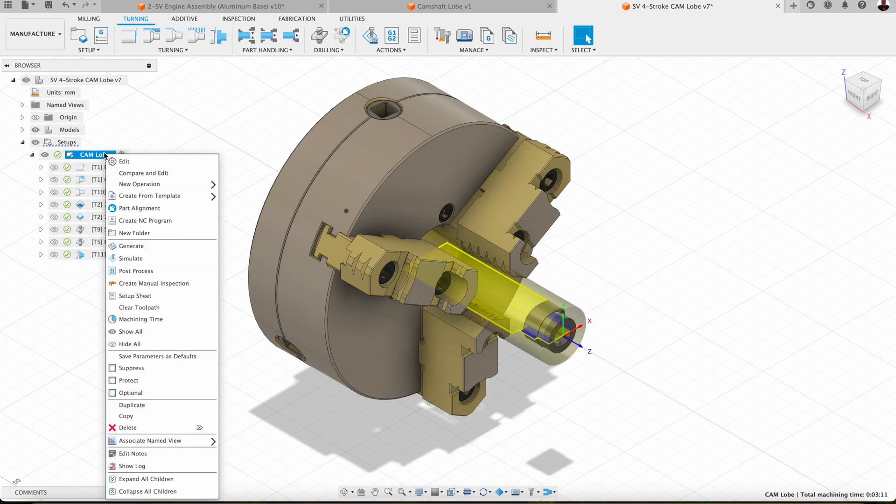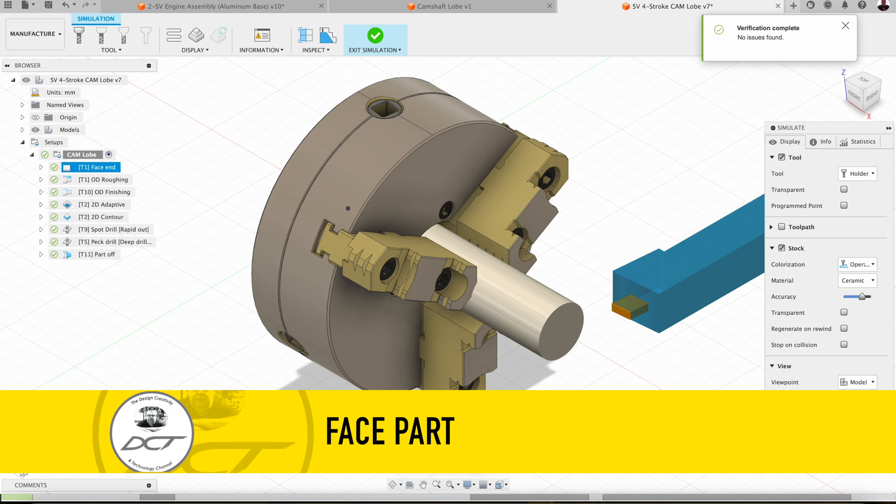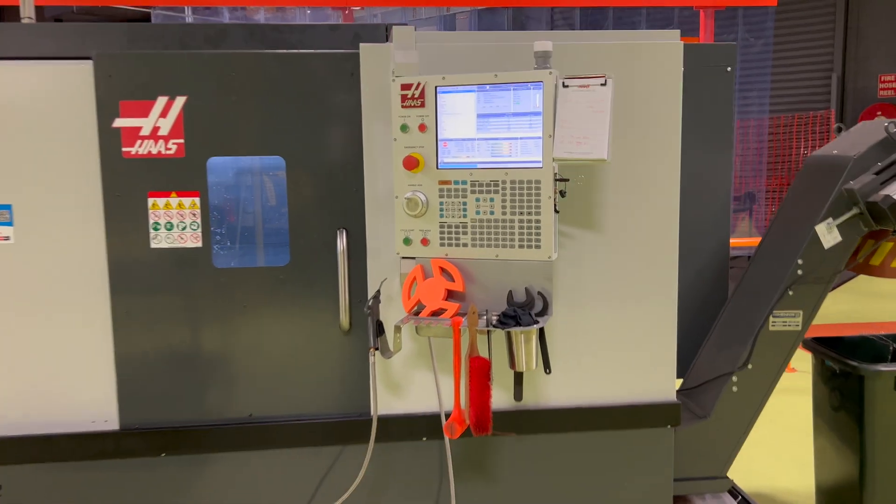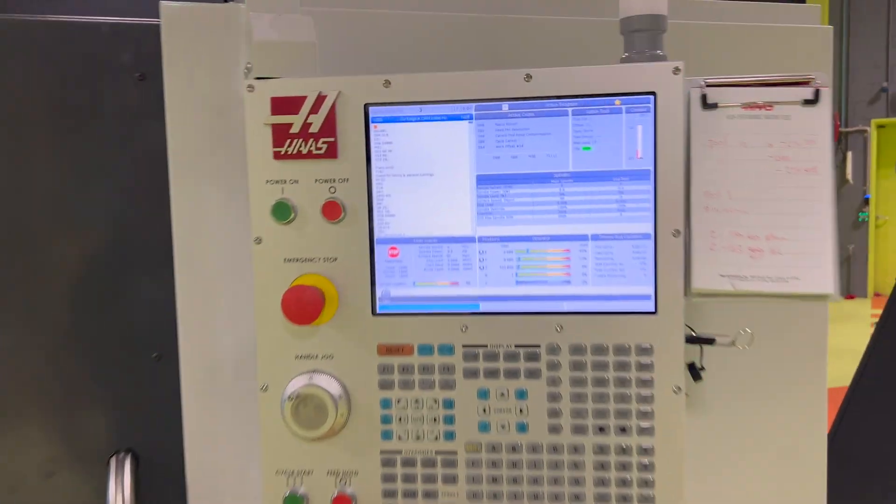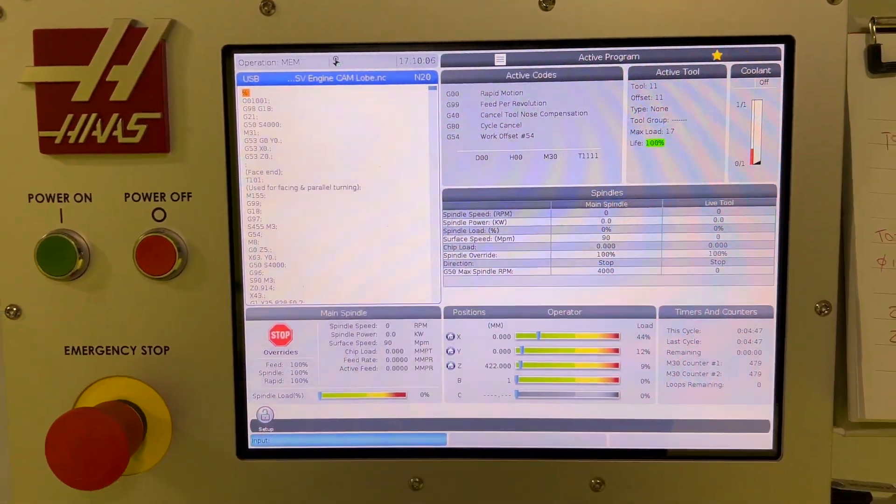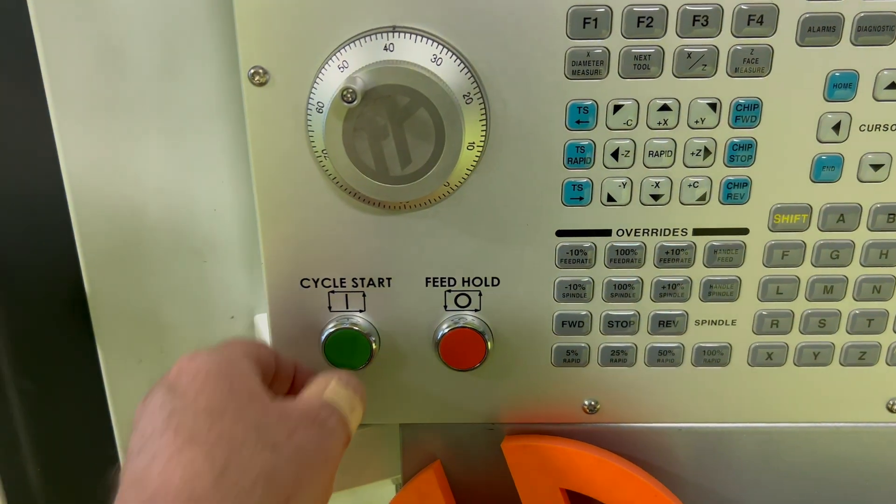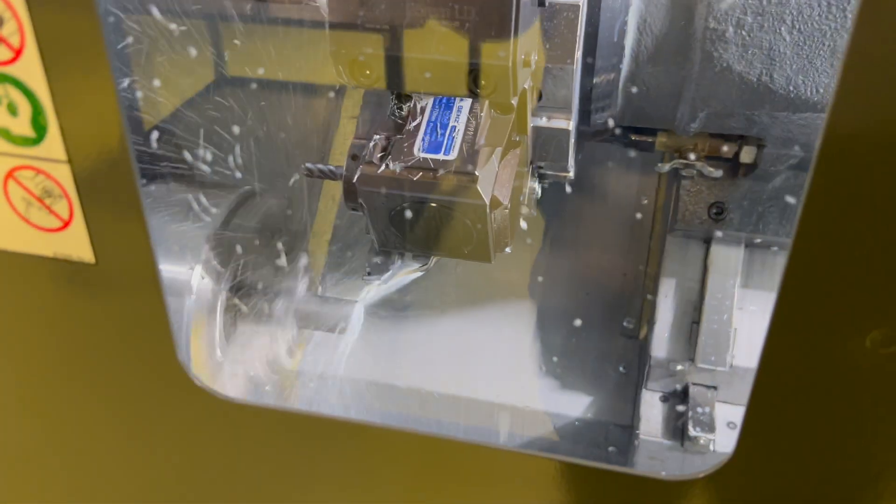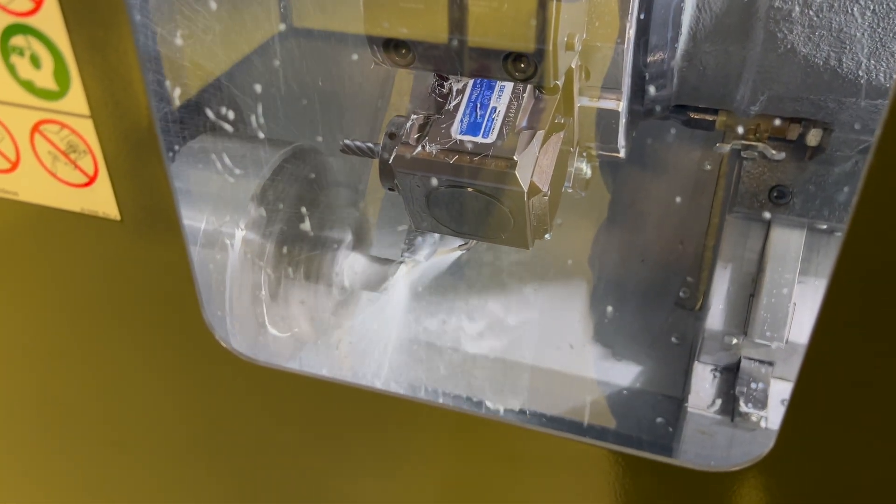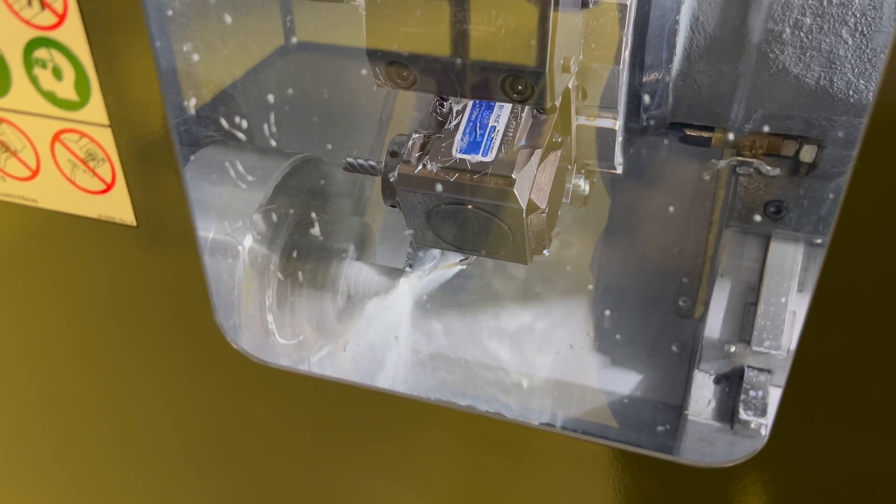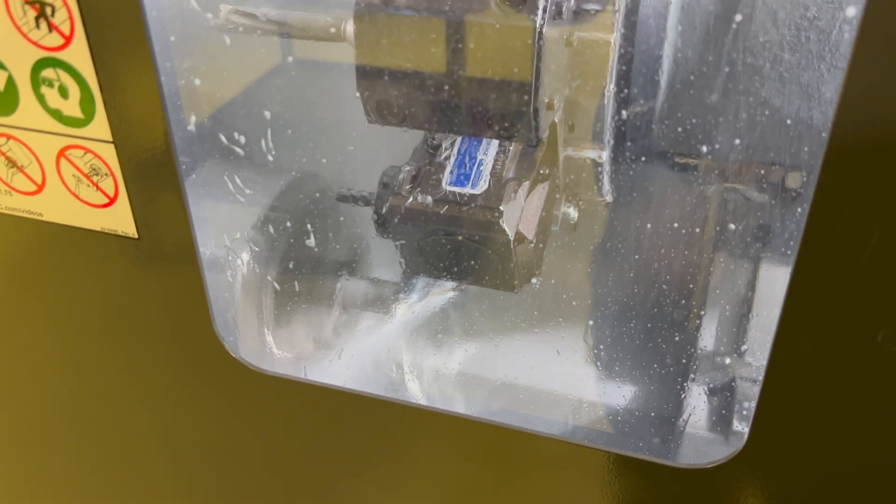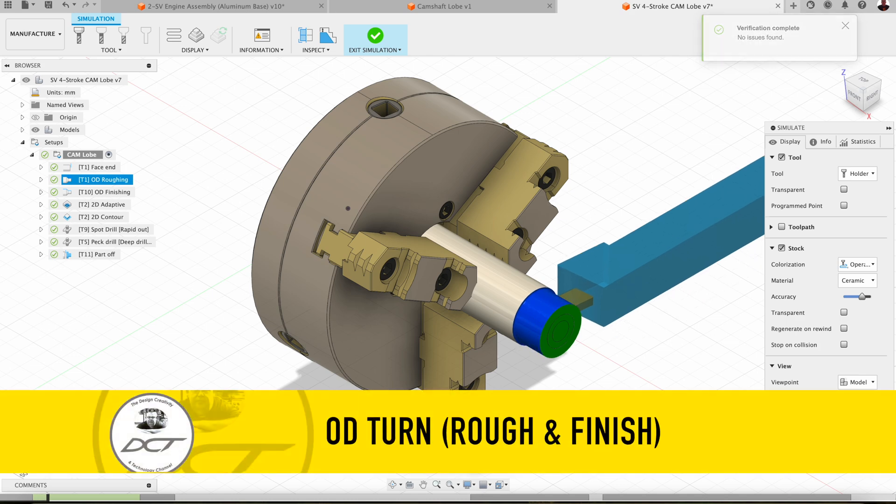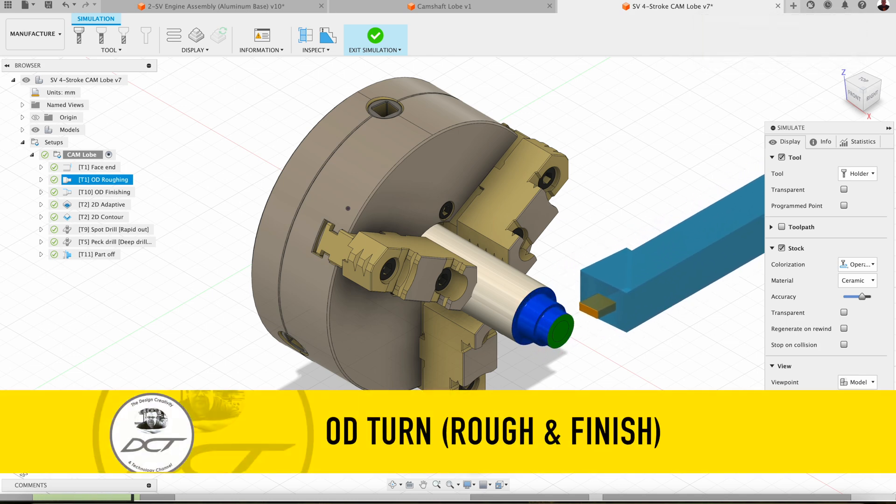So dropping in here with a CNMG insert and facing off. We'll now come over and rough this part down very close to the cam where it needs to be, the lobe.